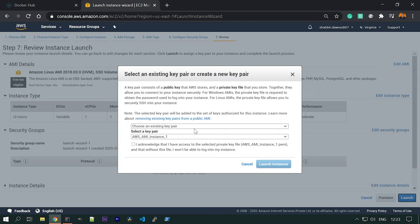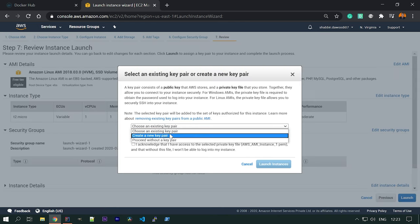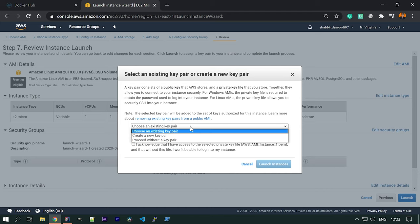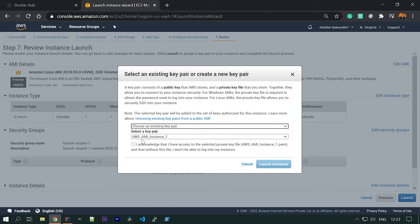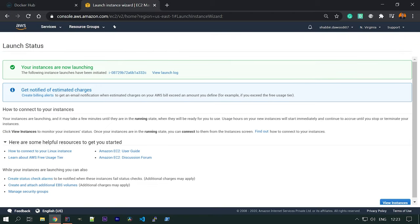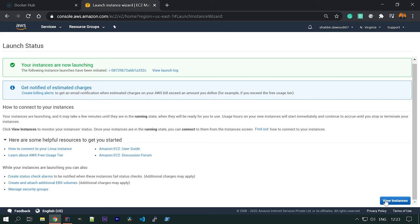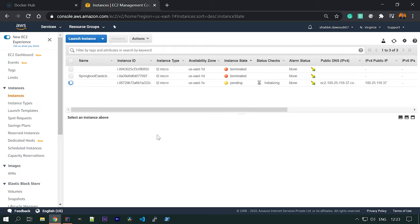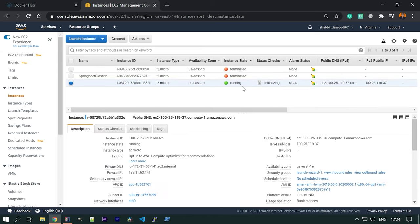This will ask you to select a key pair. If you don't have one, you can create a new one here. If you already have one, you can select it, click 'Acknowledge', and launch the instance. You can see that your instance is now launching. Go to 'View Instances' and you can see the status is 'pending'. Wait a few seconds and it will change to running.